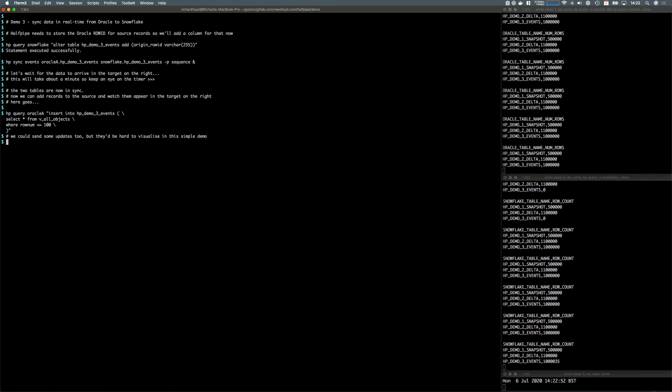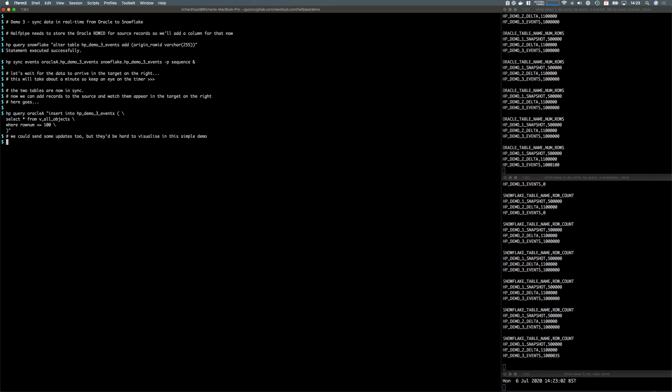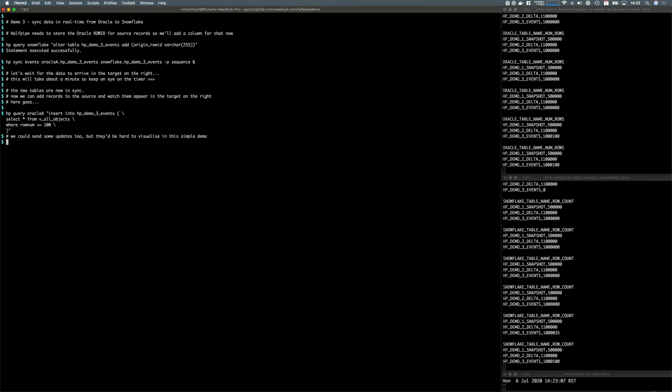We could add some updates to the source as well, but it's going to be hard to visualize those changes just as row counts. You can see we're up to date in the target now, 100 rows have come straight across.